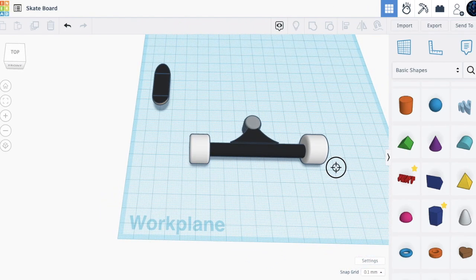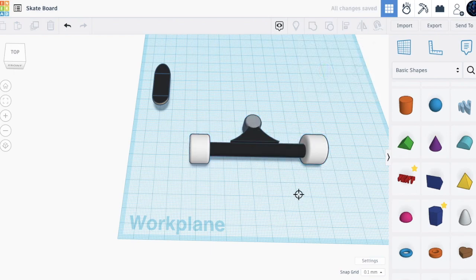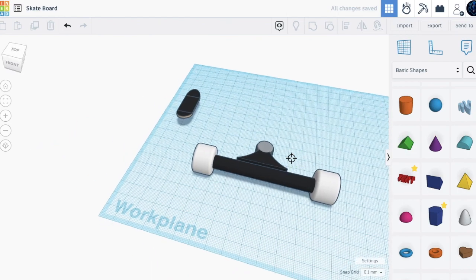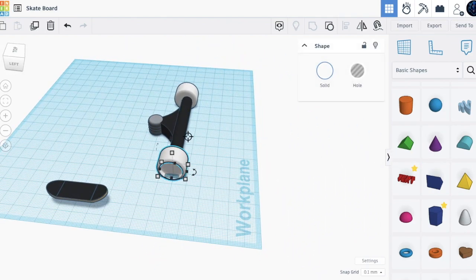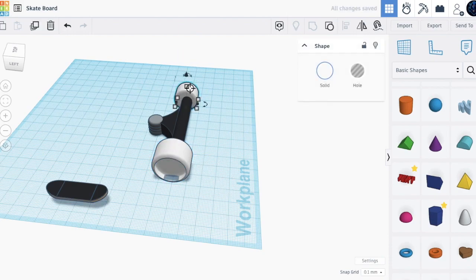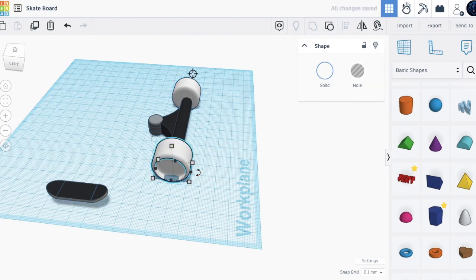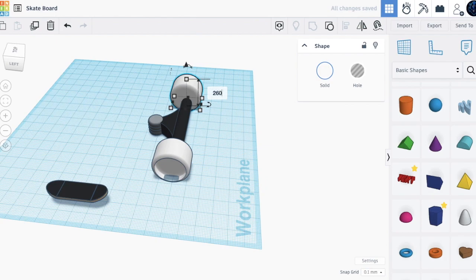Let's align everything — take everything and click the middle button. Now make the wheels a bit bigger: this is 20, so we'll make it 26. It was 26.09, so we'll make this 0.09.